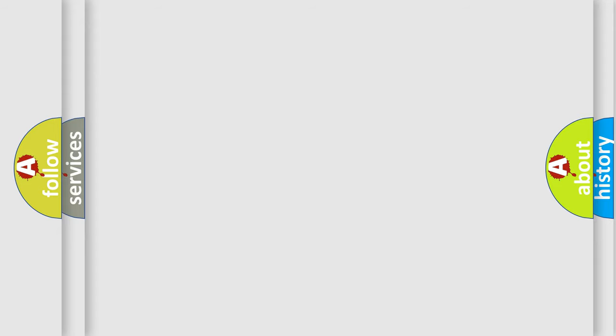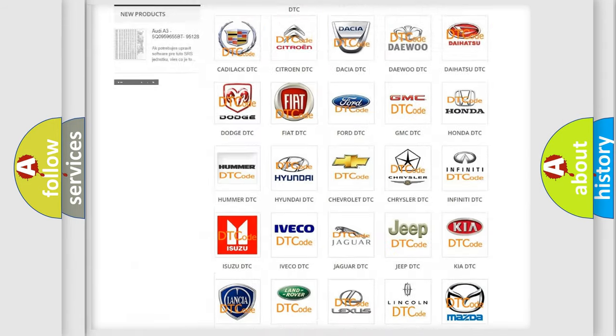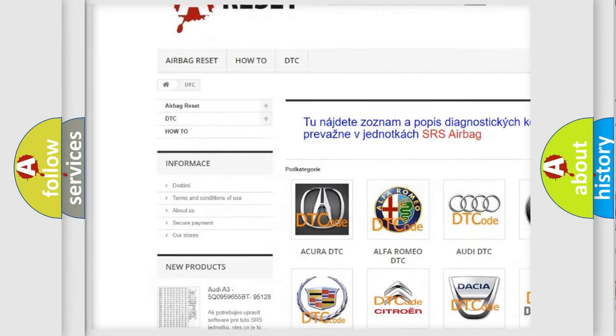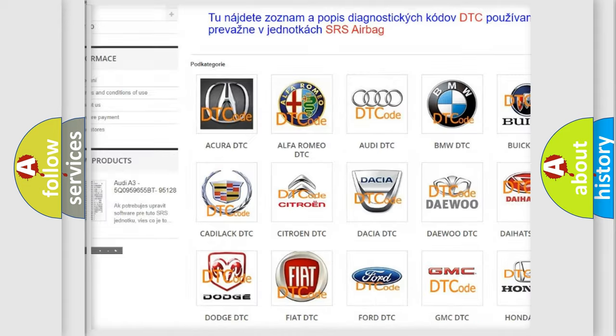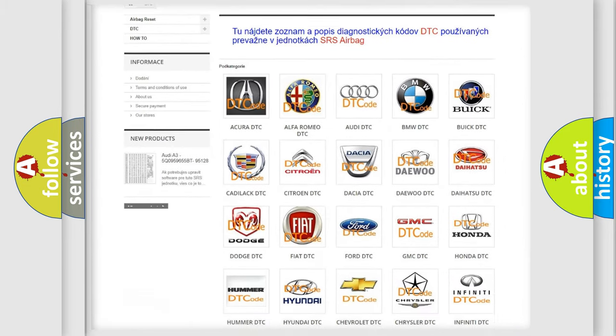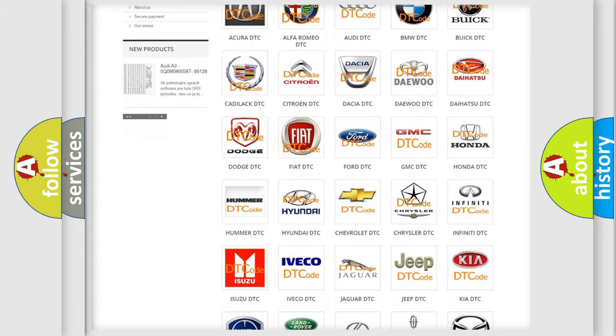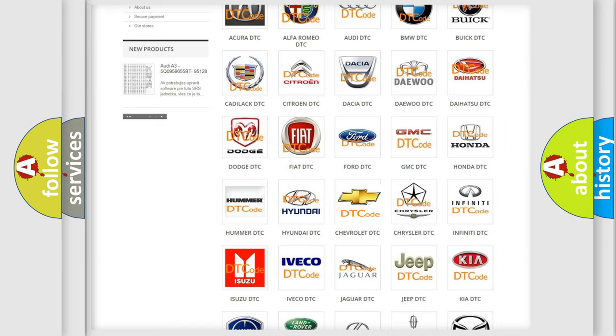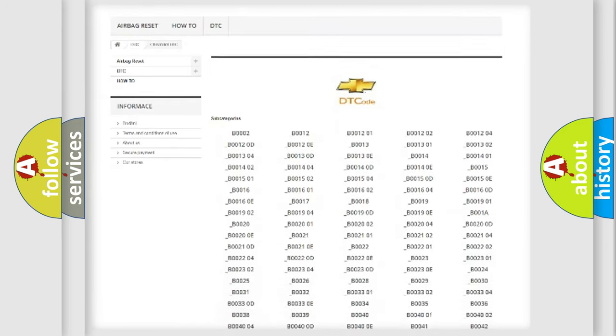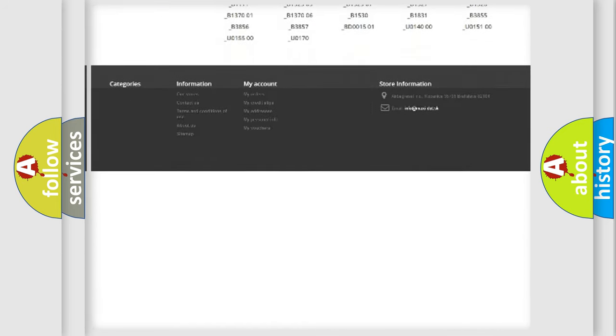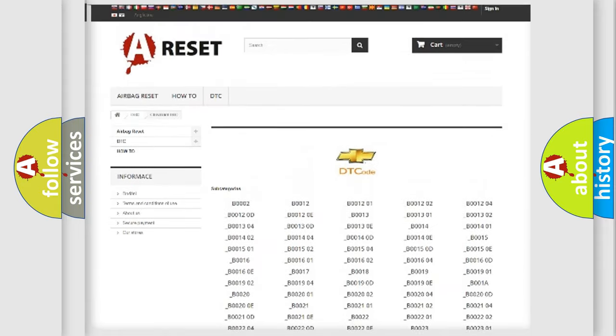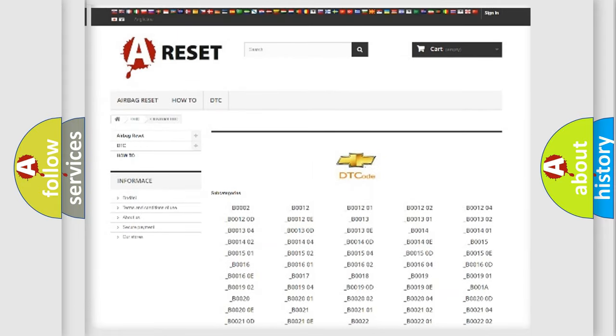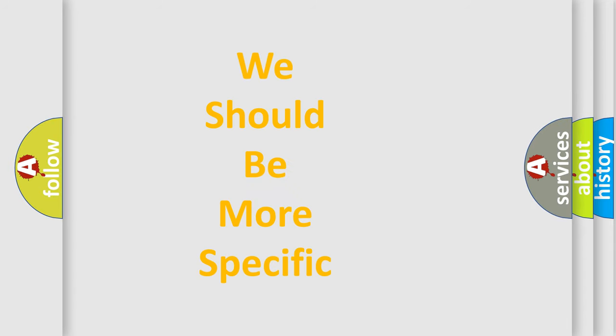Our website airbagreset.sk produces useful videos for you. You do not have to go through the OBD2 protocol anymore to know how to troubleshoot any car breakdown. You will find all the diagnostic codes that can be diagnosed in Chevrolet vehicles, and many other useful things. The following demonstration will help you look into the world of software for car control units.